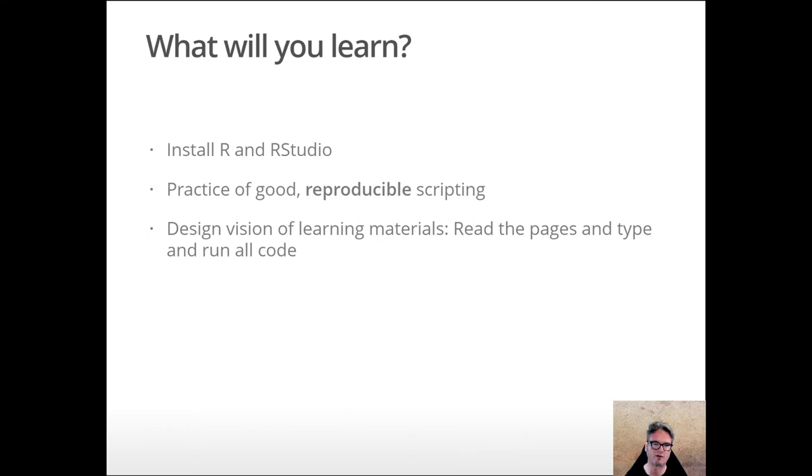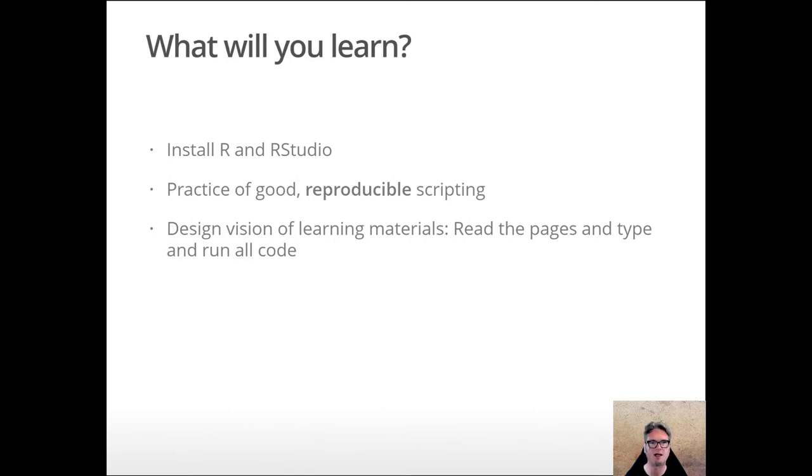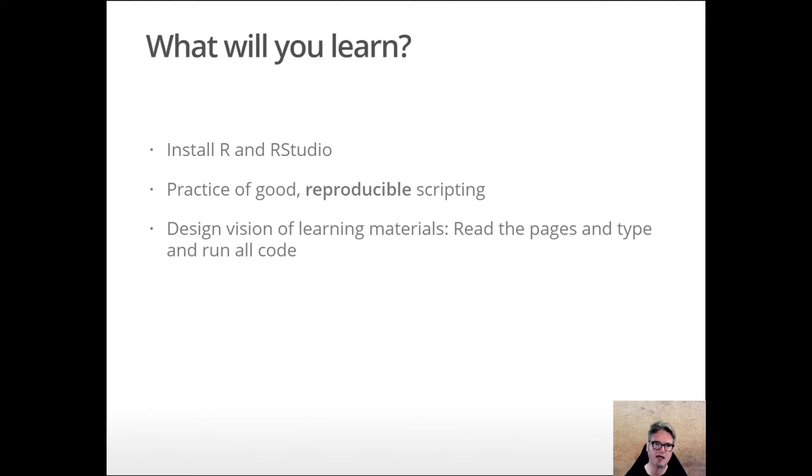We're going to begin the practice, start the ball rolling thinking about good reproducible scripting for documenting our analyses, and also we'll talk a little bit about the vision for the design of these learning materials.